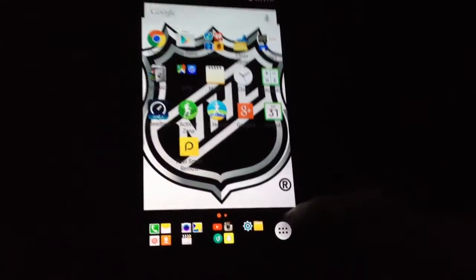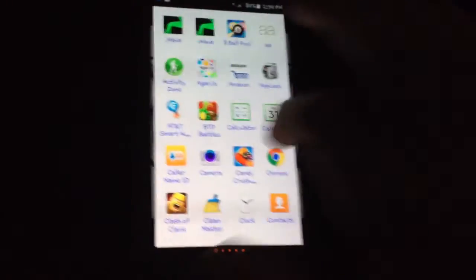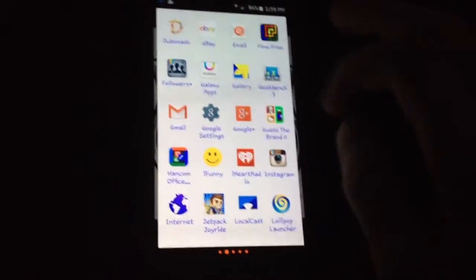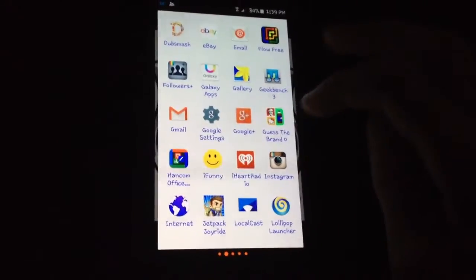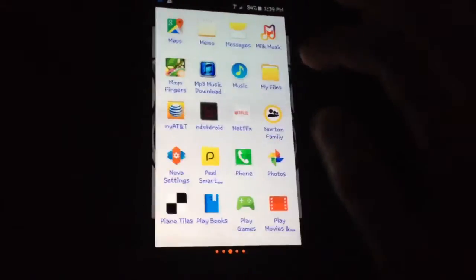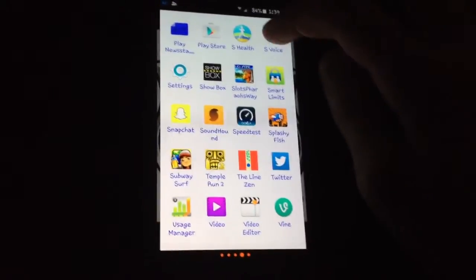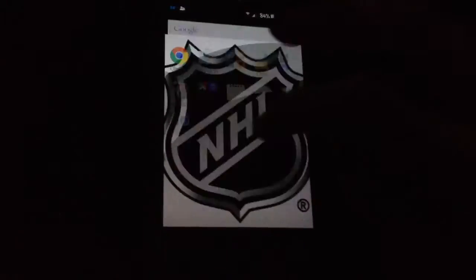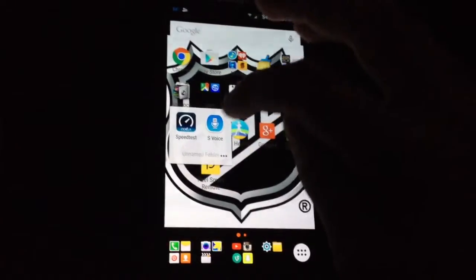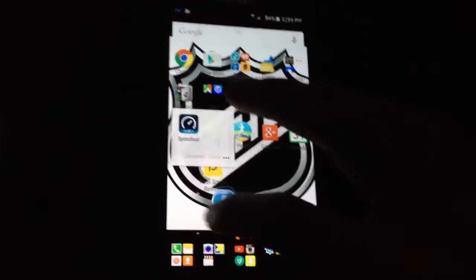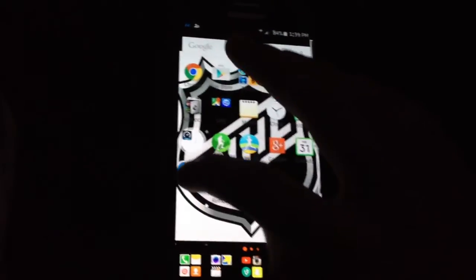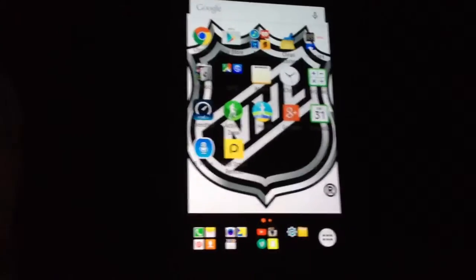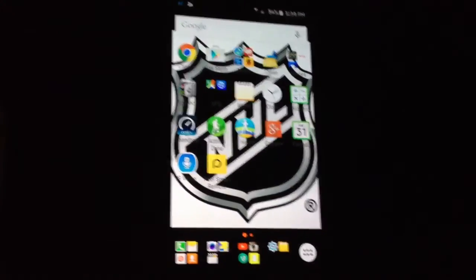And boom, you have it. Now you can click on it and you have all your apps again. We can go ahead and add S-Voice. That's how to re-add your app drawer. Hope you enjoyed — rate, comment, and subscribe. Peace.